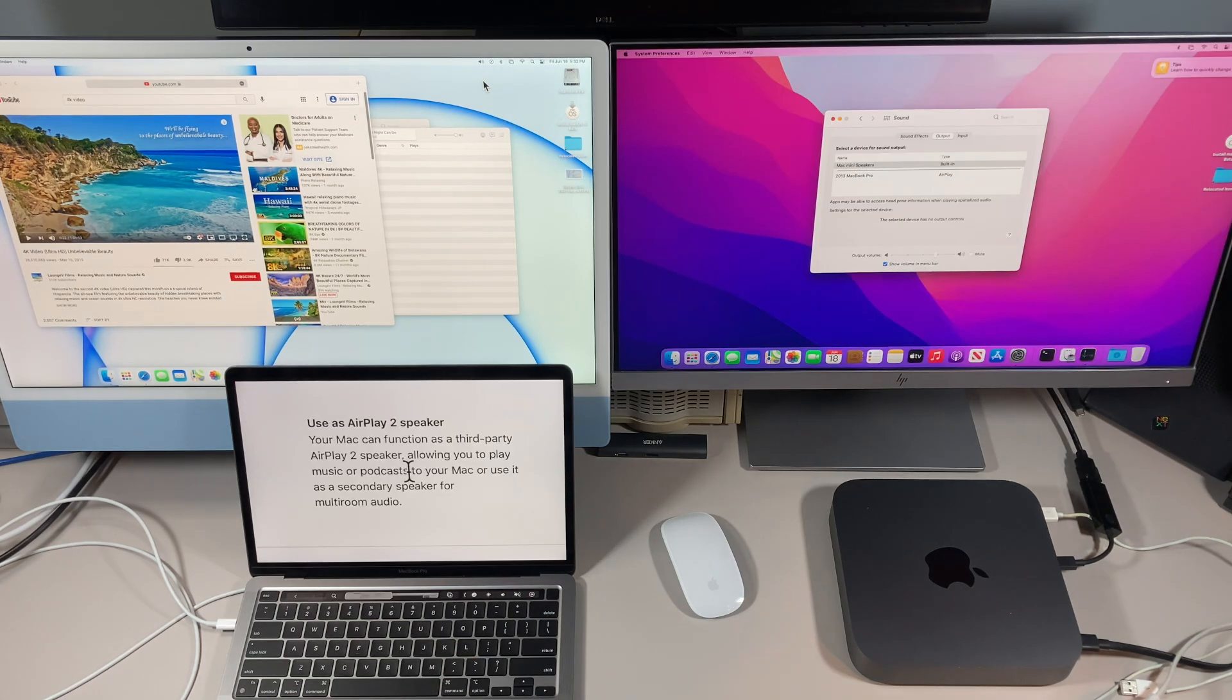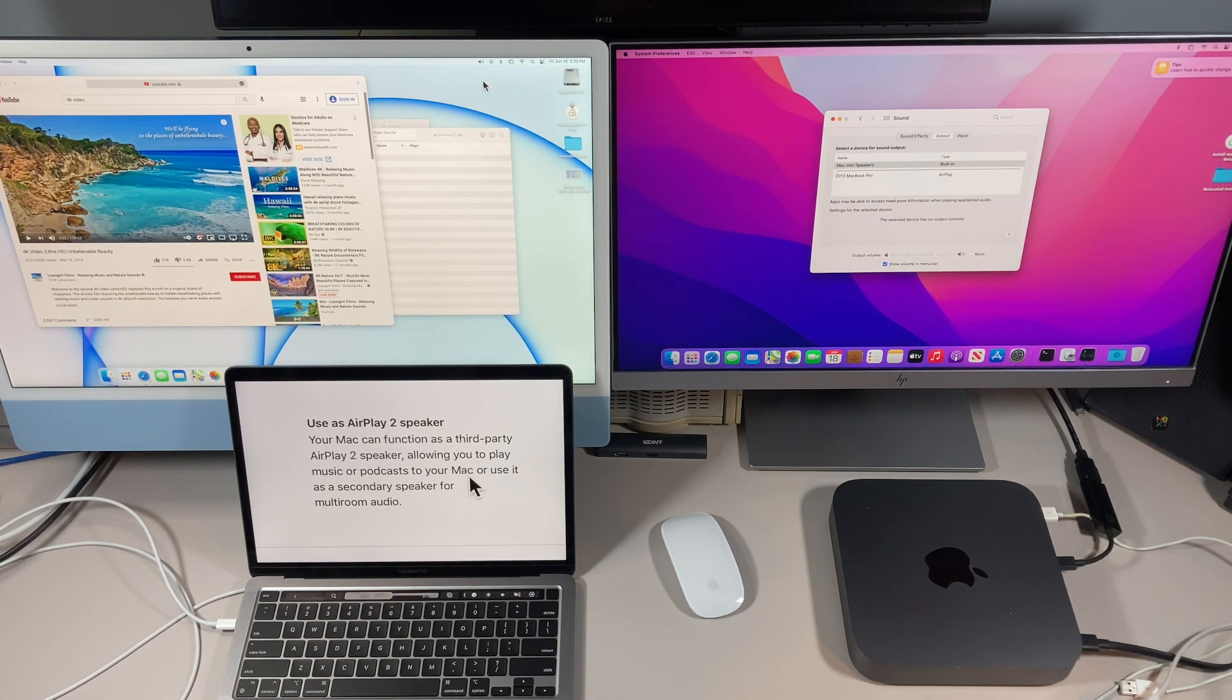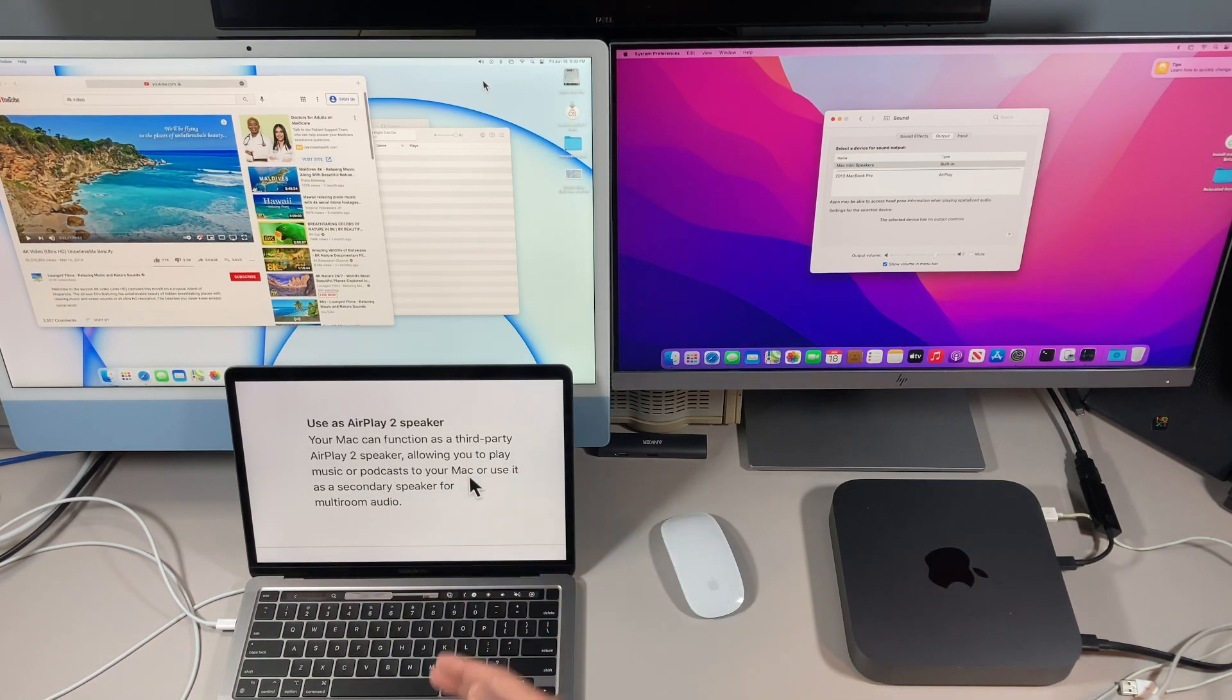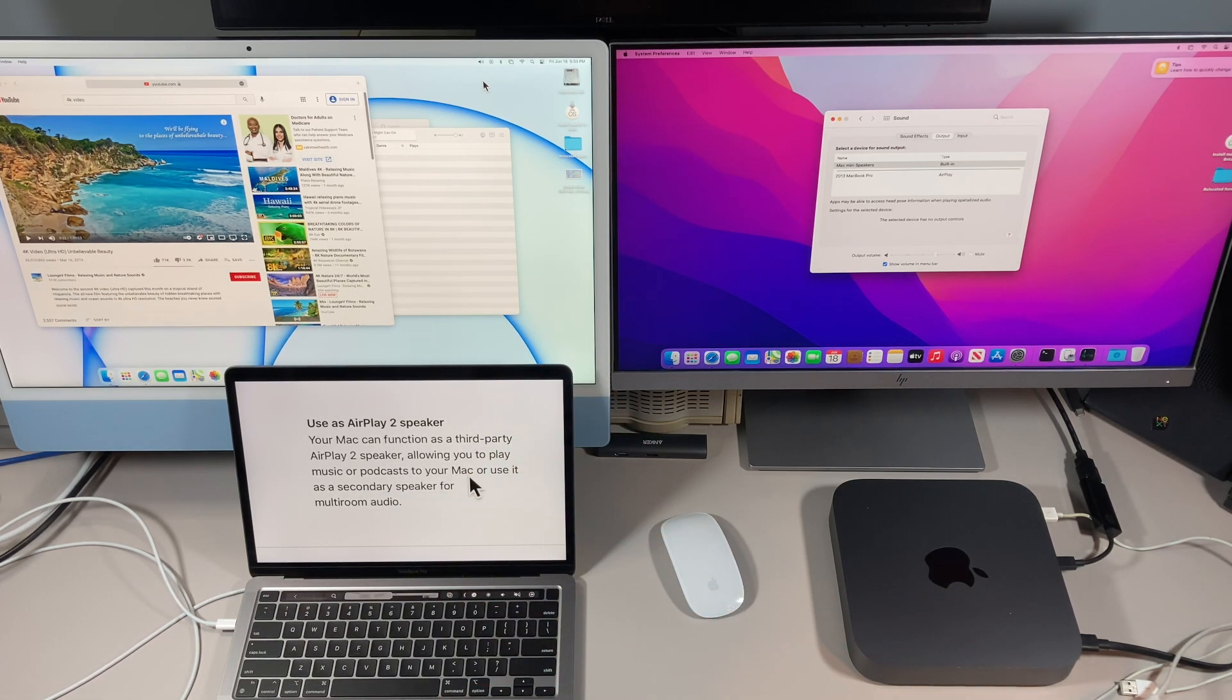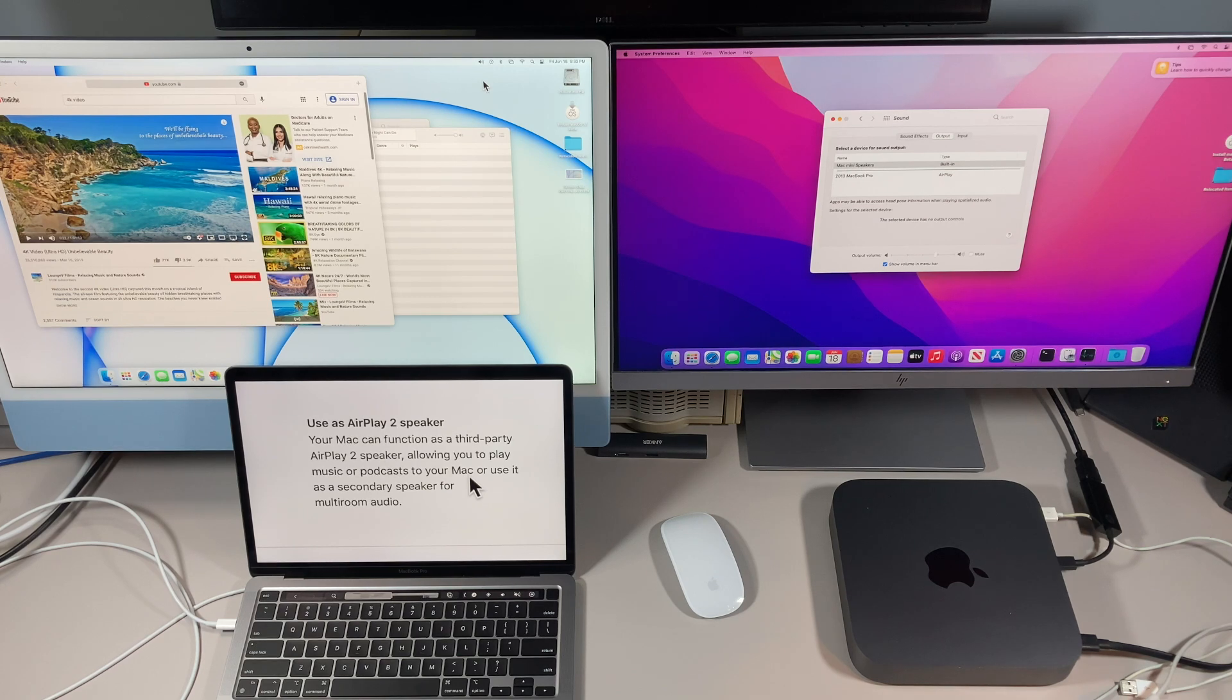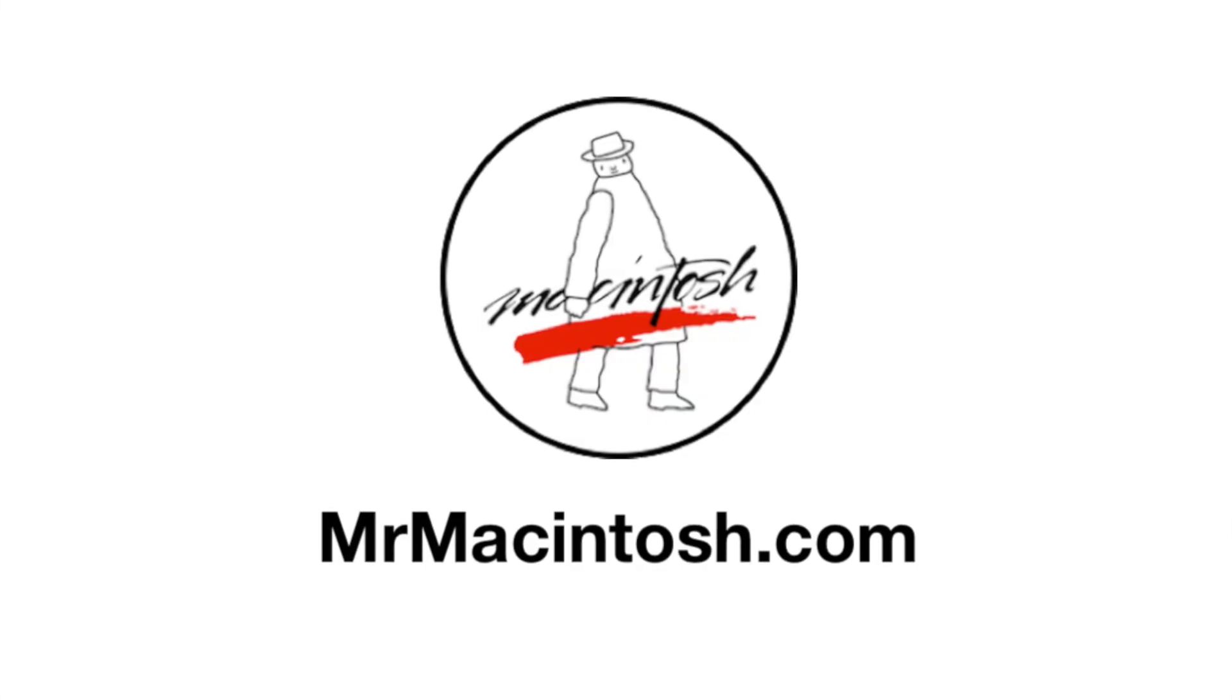And that's a quick overview on how to use your Mac as an AirPlay 2 speaker from your iPhone or iPad or your Mac to another Mac. I hope you found value in this video. If you did, give it a thumbs up. And if you want to see more videos like this in the future, click on that subscribe button. And if you're already a subscriber, I really appreciate it. We'll catch you in the next one. Thank you.